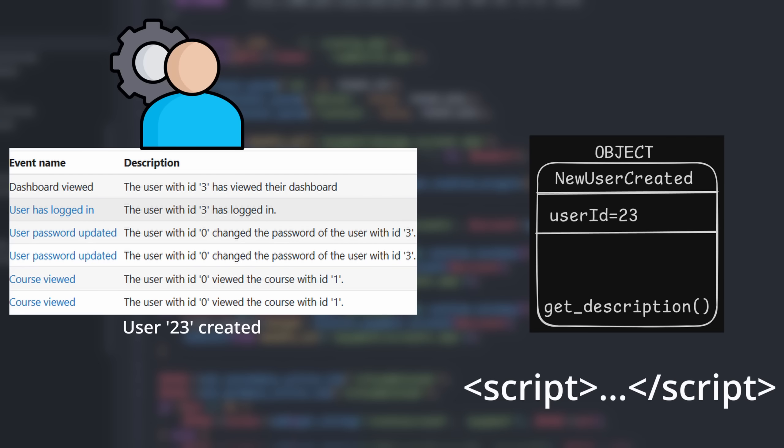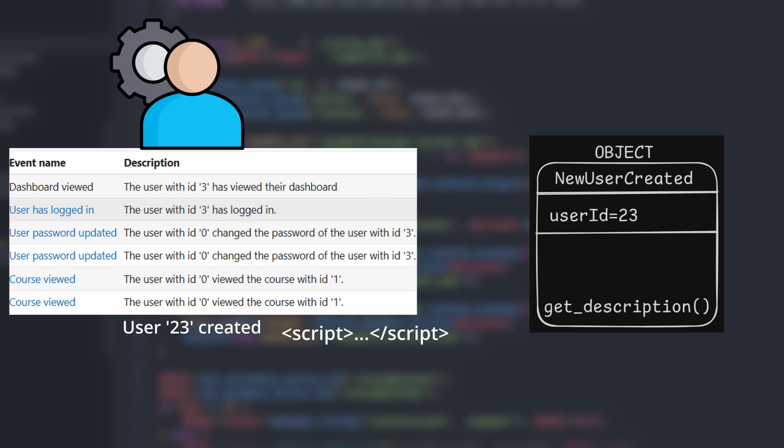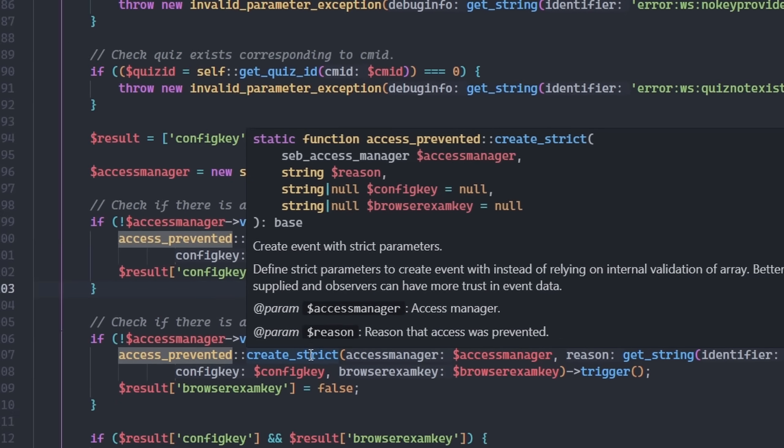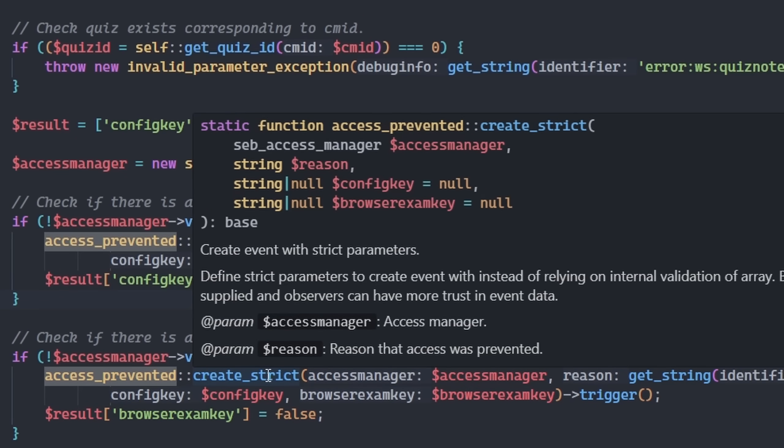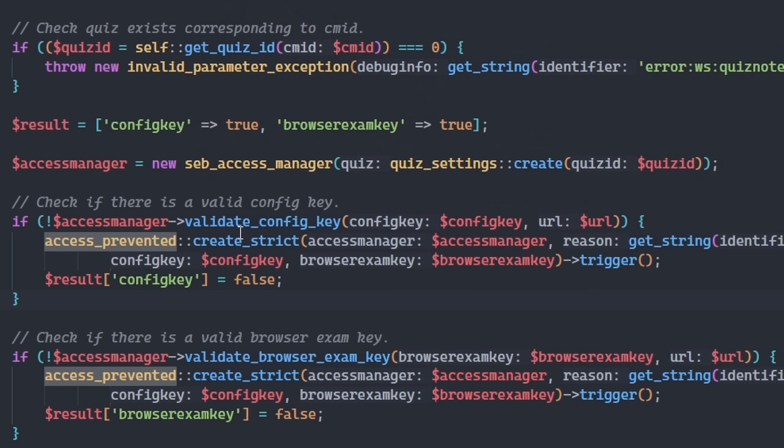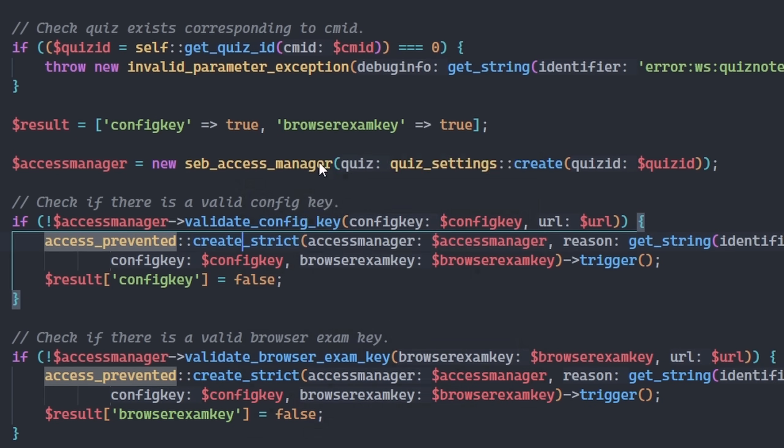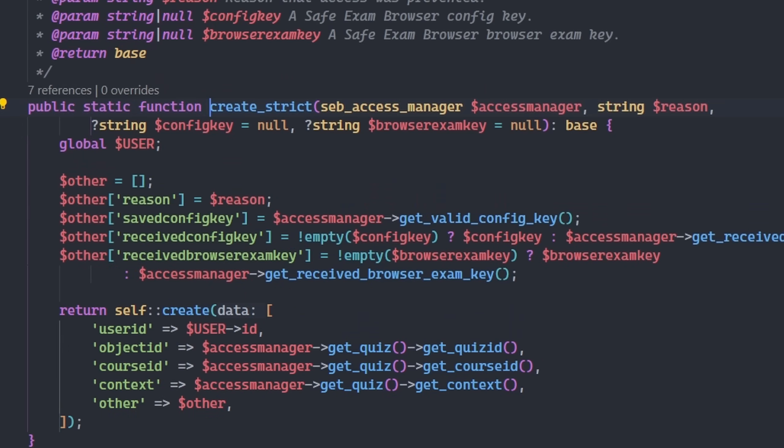My idea is to make the function return an XSS payload. I traced where these event objects were created and found one, linked to a feature called SafeExam Browser.